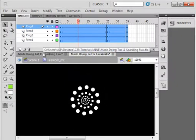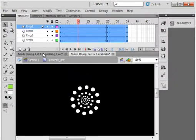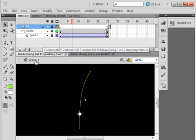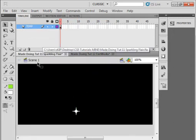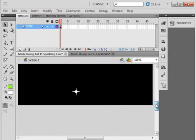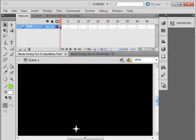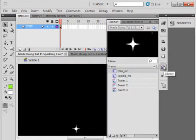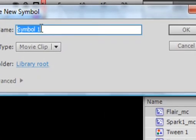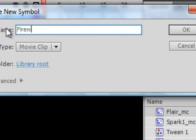I'm going to open tutorial number 11 and go to Scene 1. Go to the Library panel and make a new symbol. I'm going to call it Fireworks1_MC.